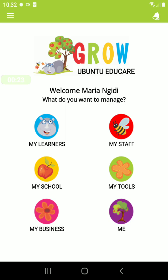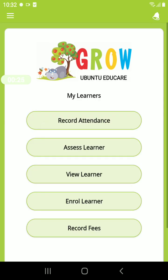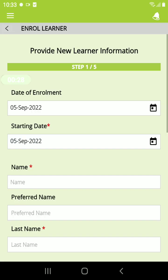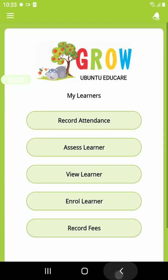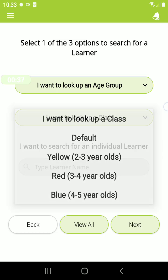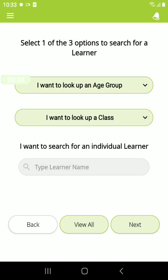Under My Learners, here you can enroll your learners. You can view all the learners you have input. You can filter by age group, by class, as well as search by the learner name.